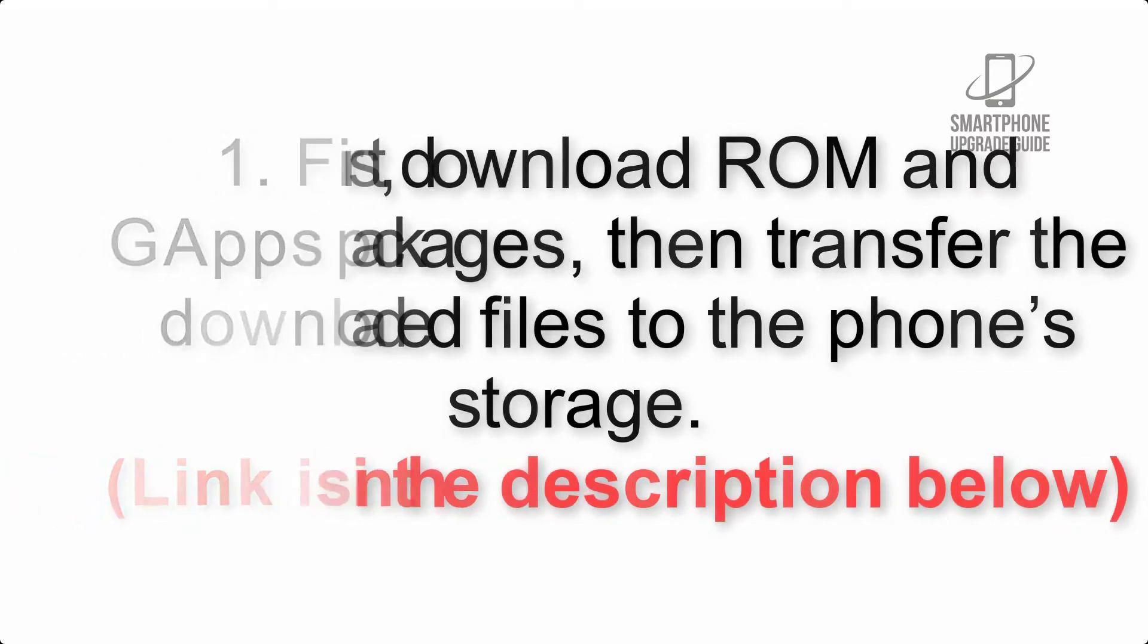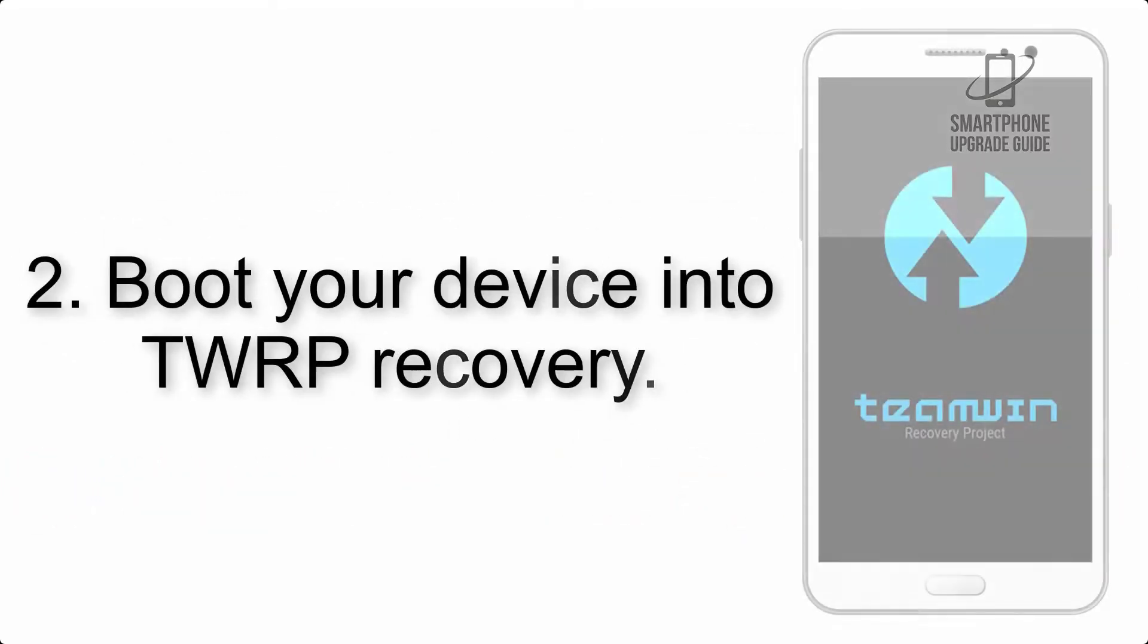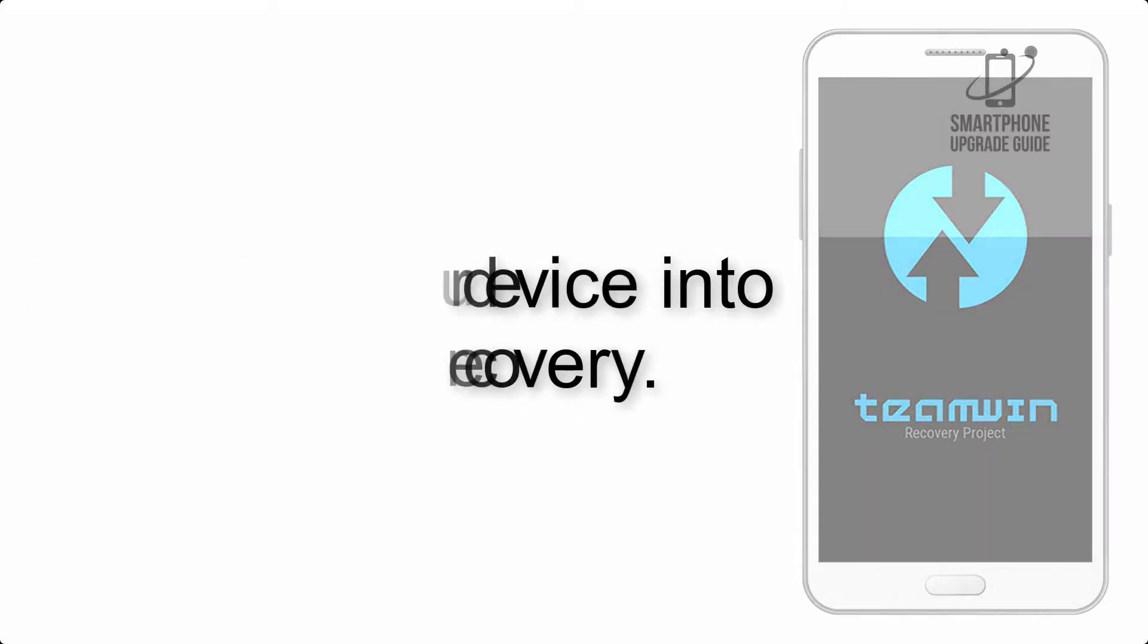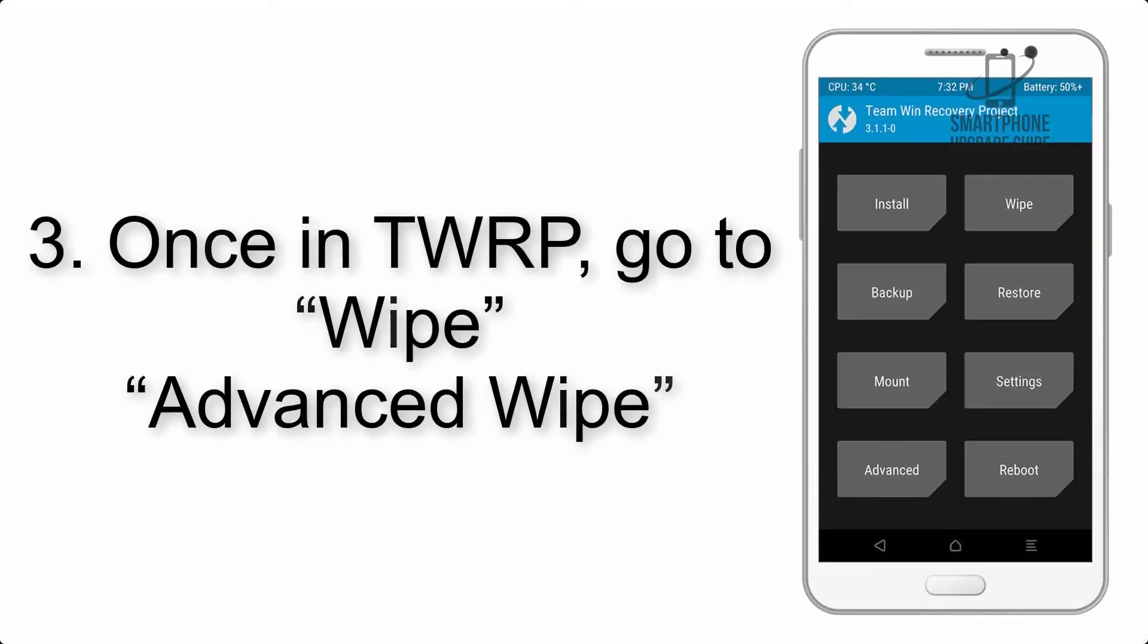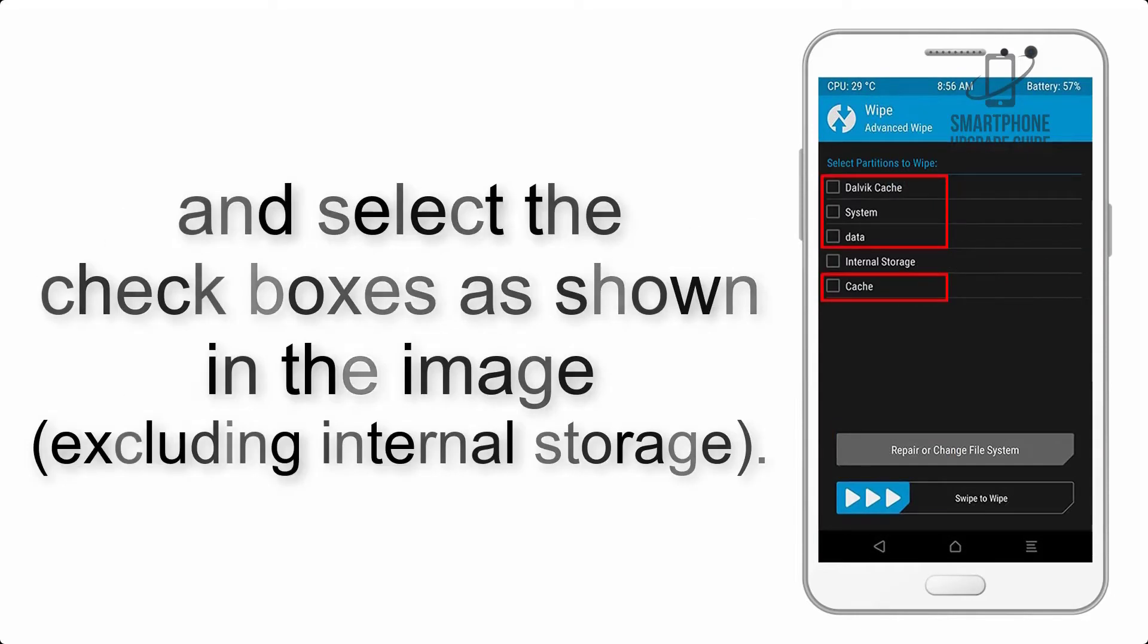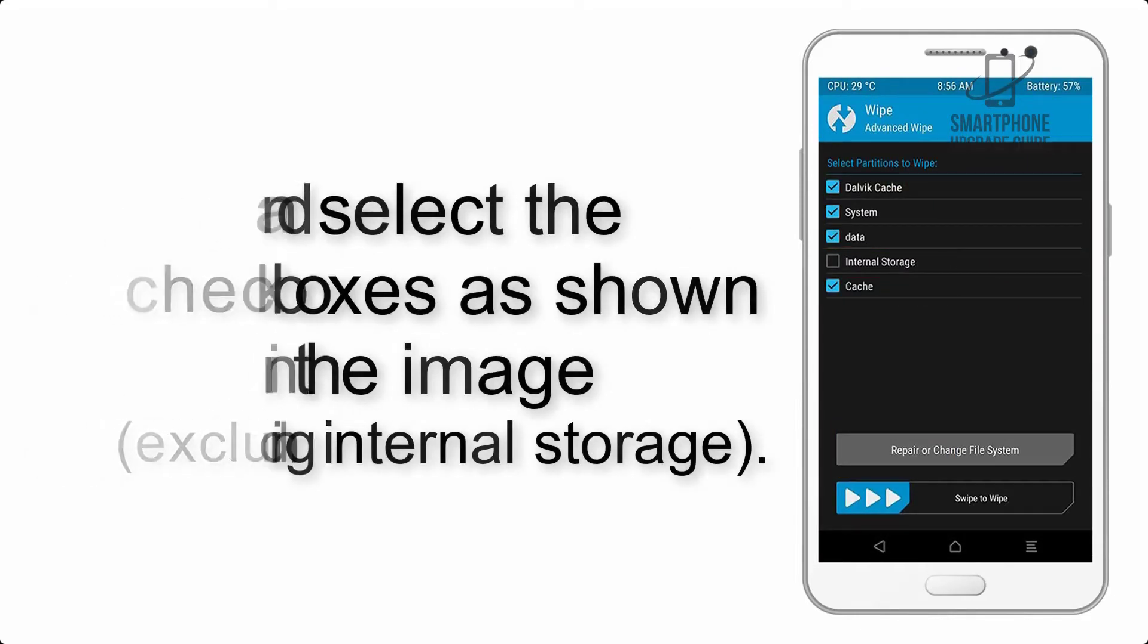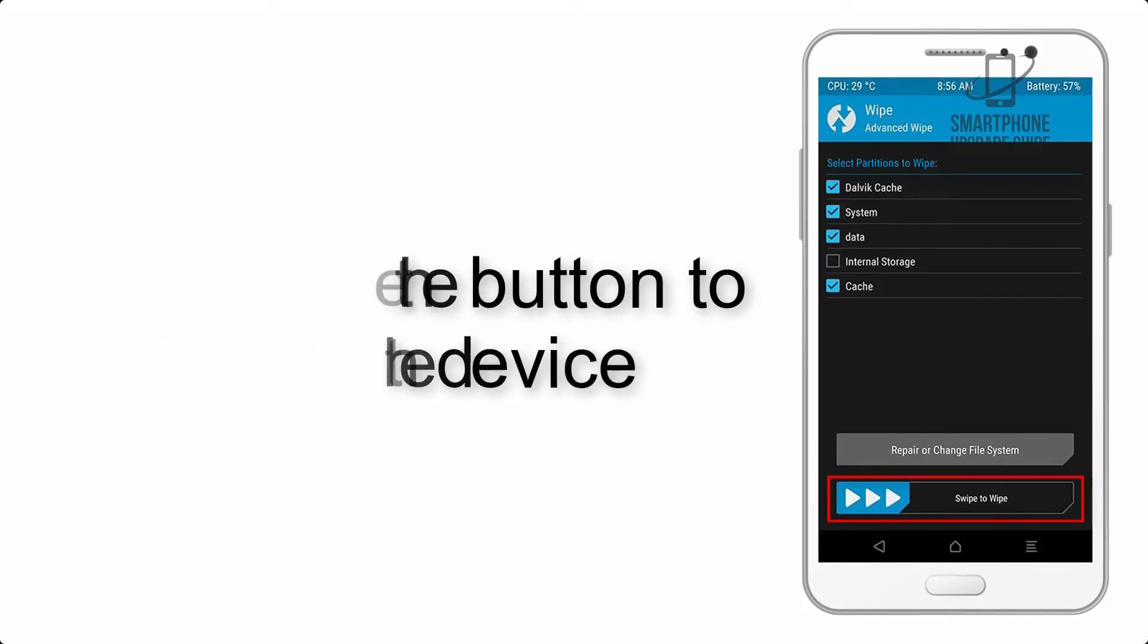Step 2: Boot your device into TWRP recovery. Once in TWRP, click on wipe, then advanced wipe, and select the checkboxes as shown, excluding internal storage. Step 4: Swipe the button to wipe the device.